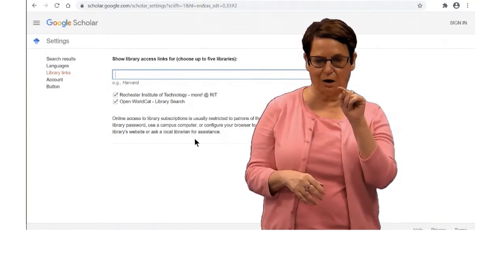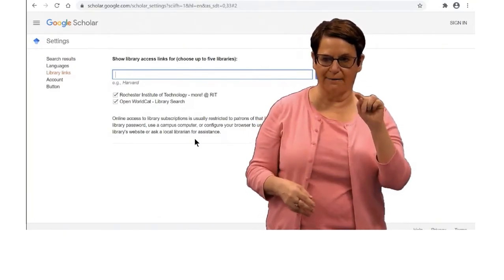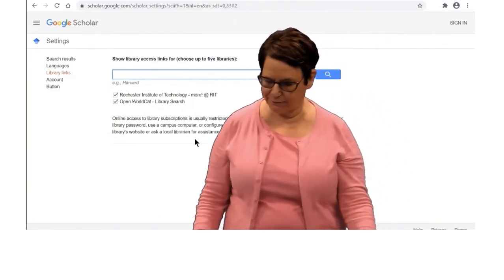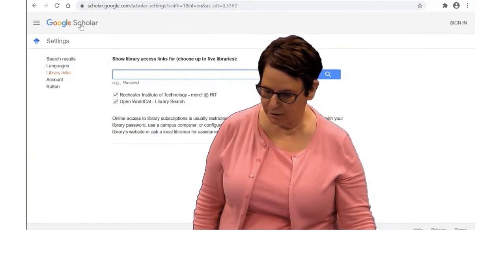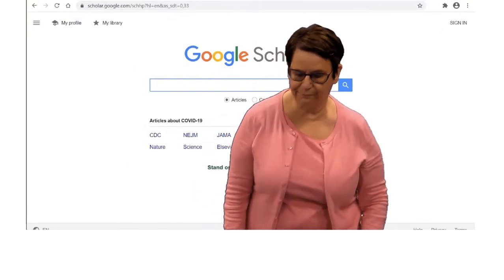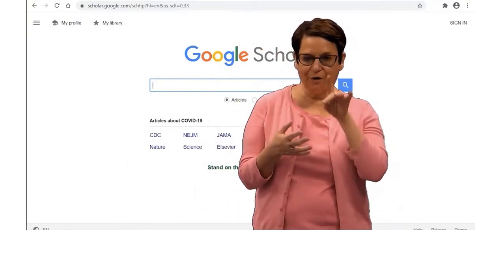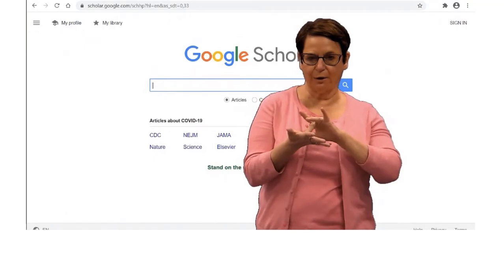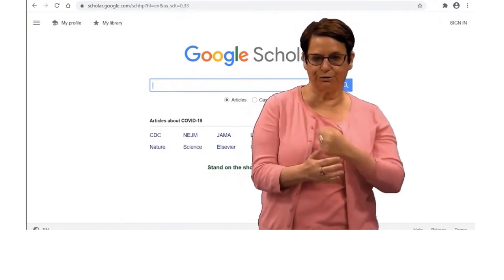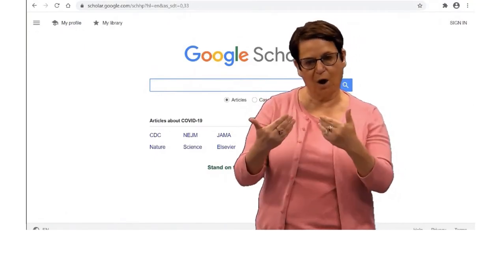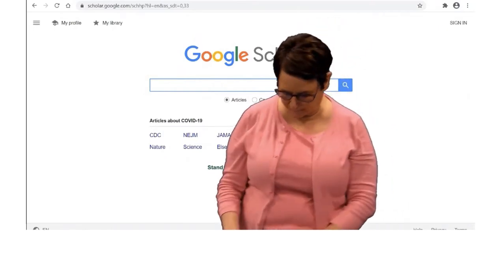I see I already have RIT as well as WorldCat. Suppose I want to find articles on medical interpreting and deaf patients — I will go ahead and type in my keywords now.